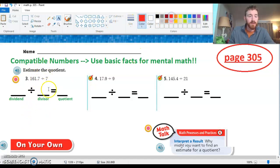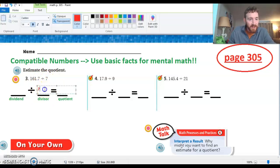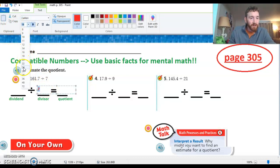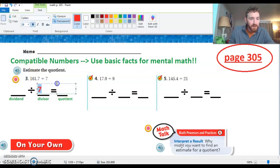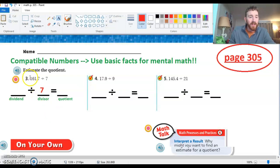With these problems, we're going to first look at each divisor. If that divisor is a single digit like seven, we're just going to keep it the way it is. Seven is a number we can easily use our basic facts with — we know our seven facts and that's going to come in handy. So we're going to divide by seven. Our dividend here is 161 and 7 tenths, and we're going to round that to a number that's going to allow us to use some basic facts.